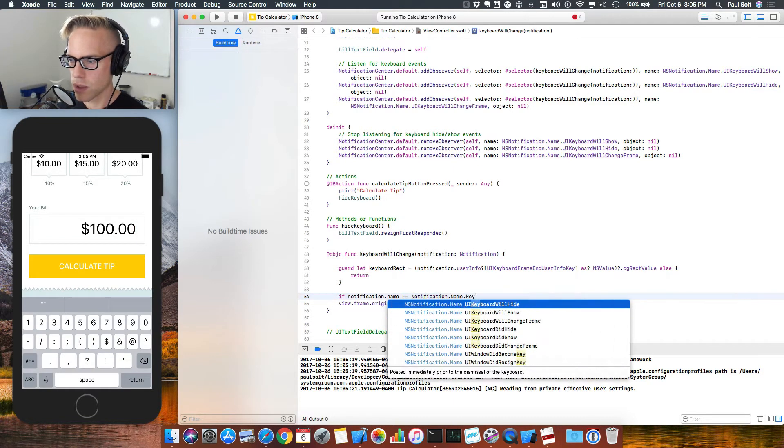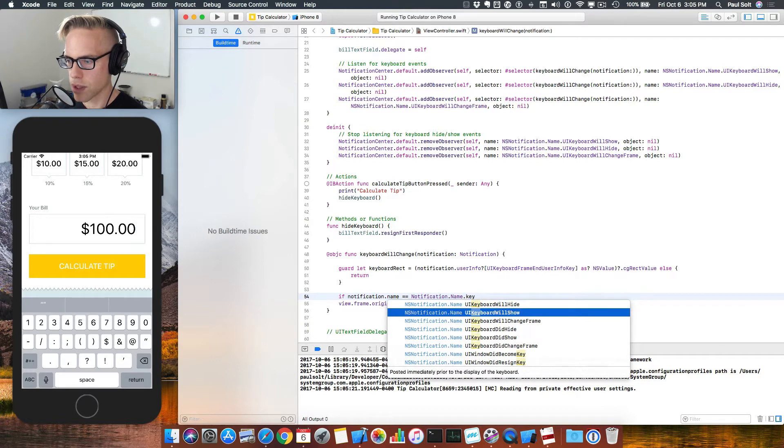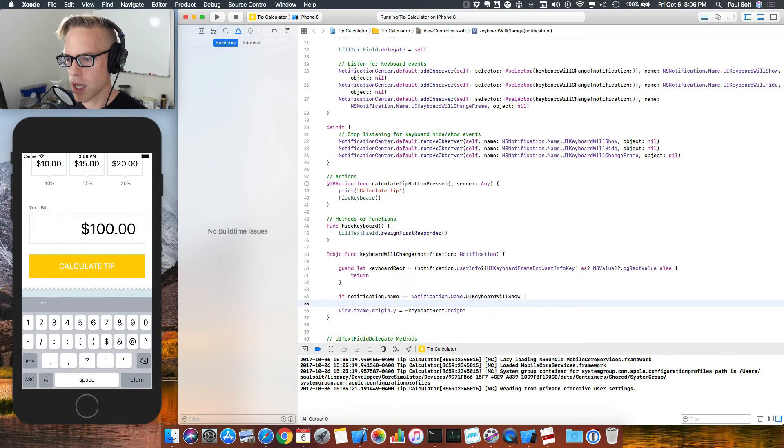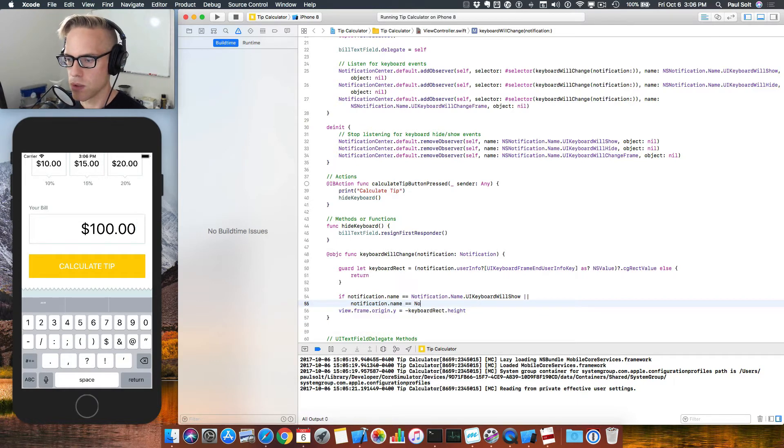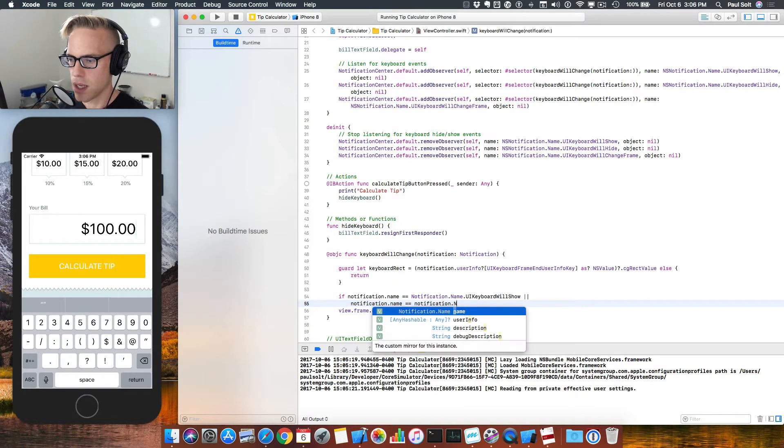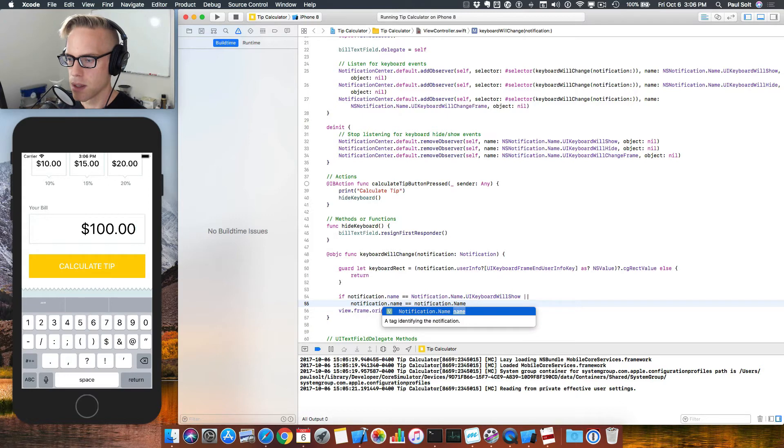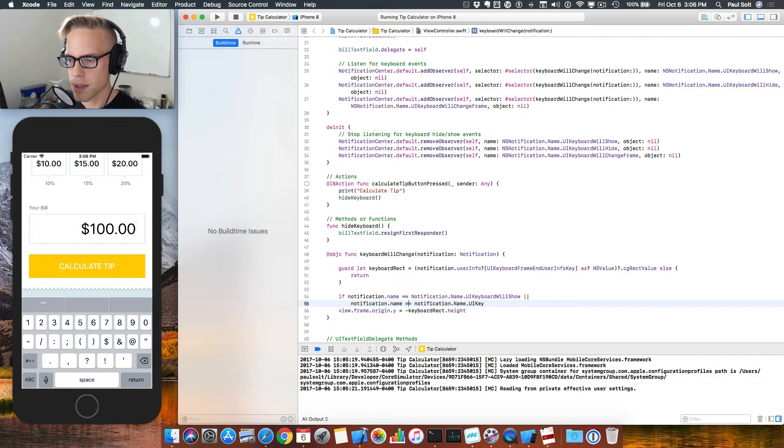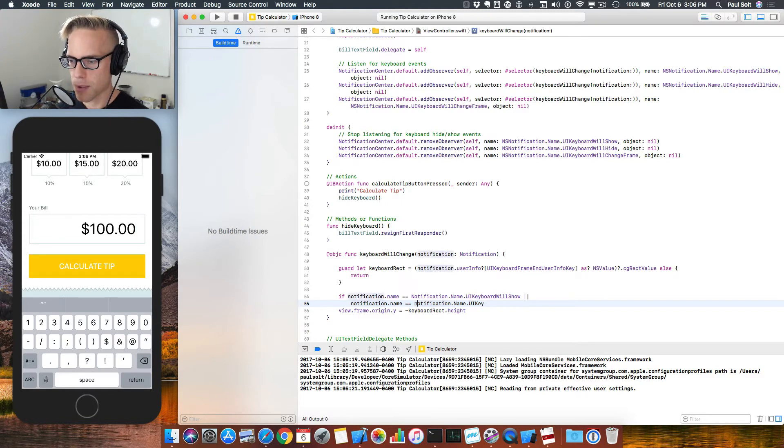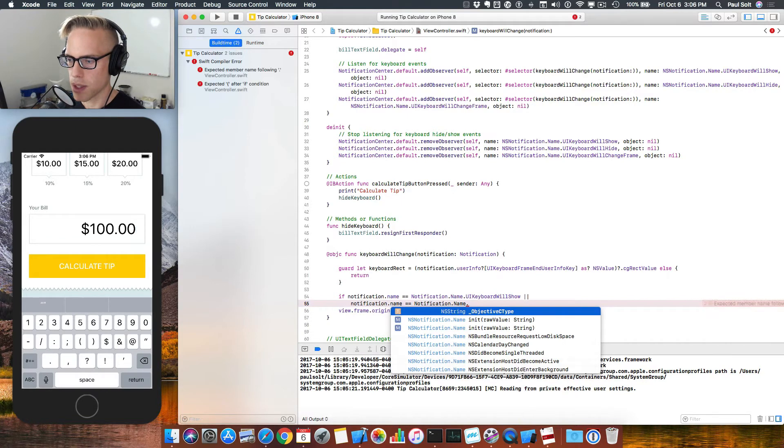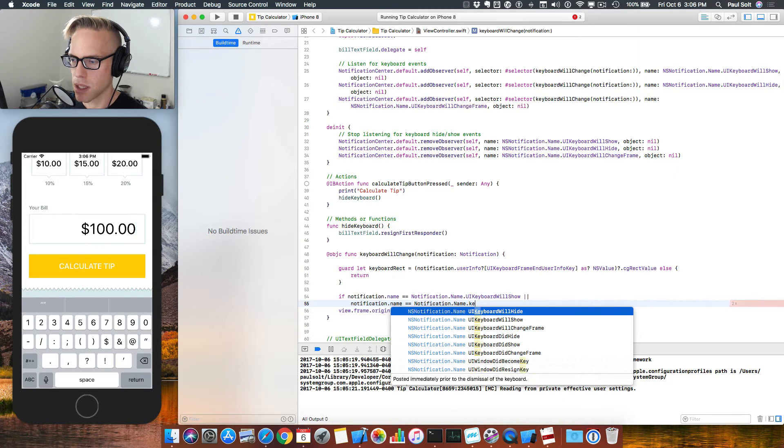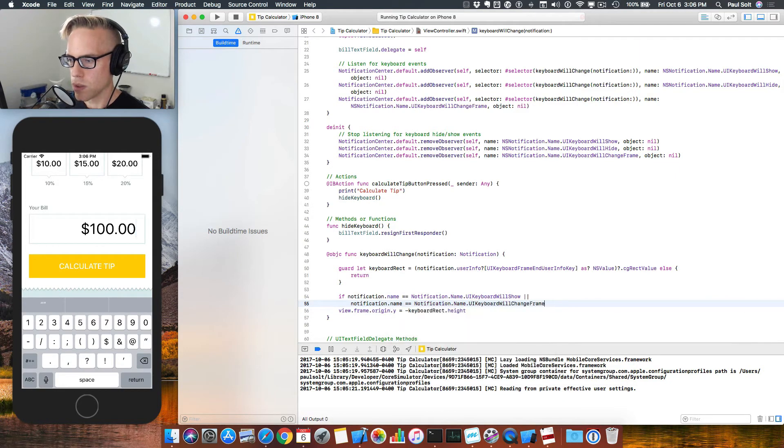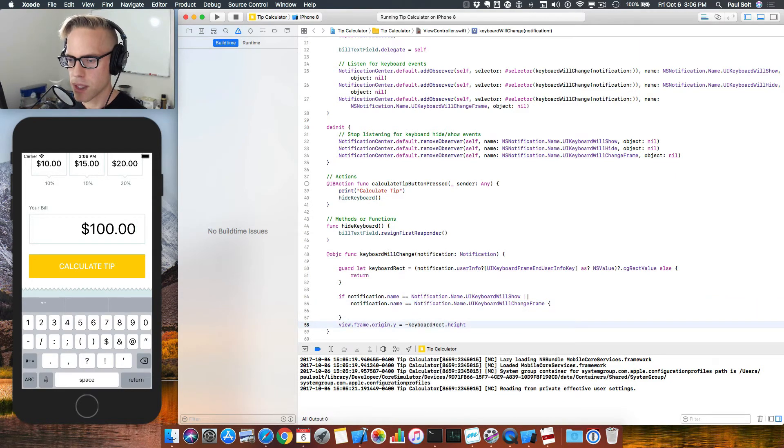So here, we were looking for the keyboard ones. We're gonna look for the keyboard will show, or we're gonna say notification.name is equal to notification.name.ui keyboard. And so here, what I had is an issue with autocomplete, and because I didn't have a capital N when I was pressing, I'm not getting the info that I want. So I'll fix that. I'll press escape again, and type keyboard will change frame. So if it's either one of these, we want to do this logic.